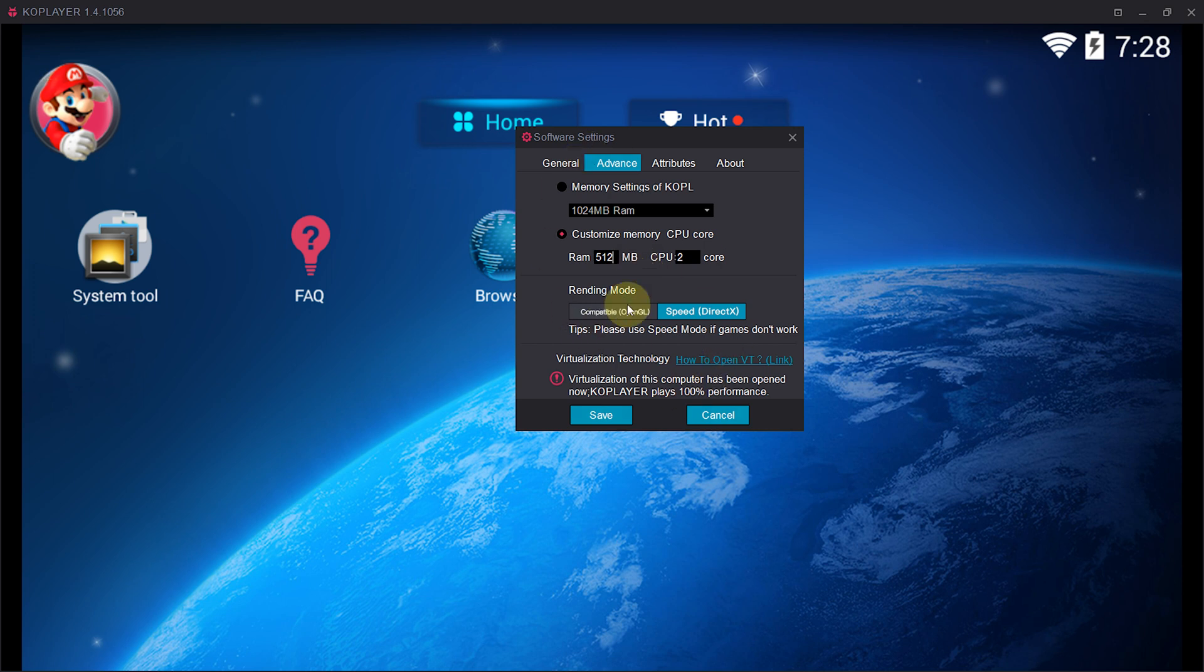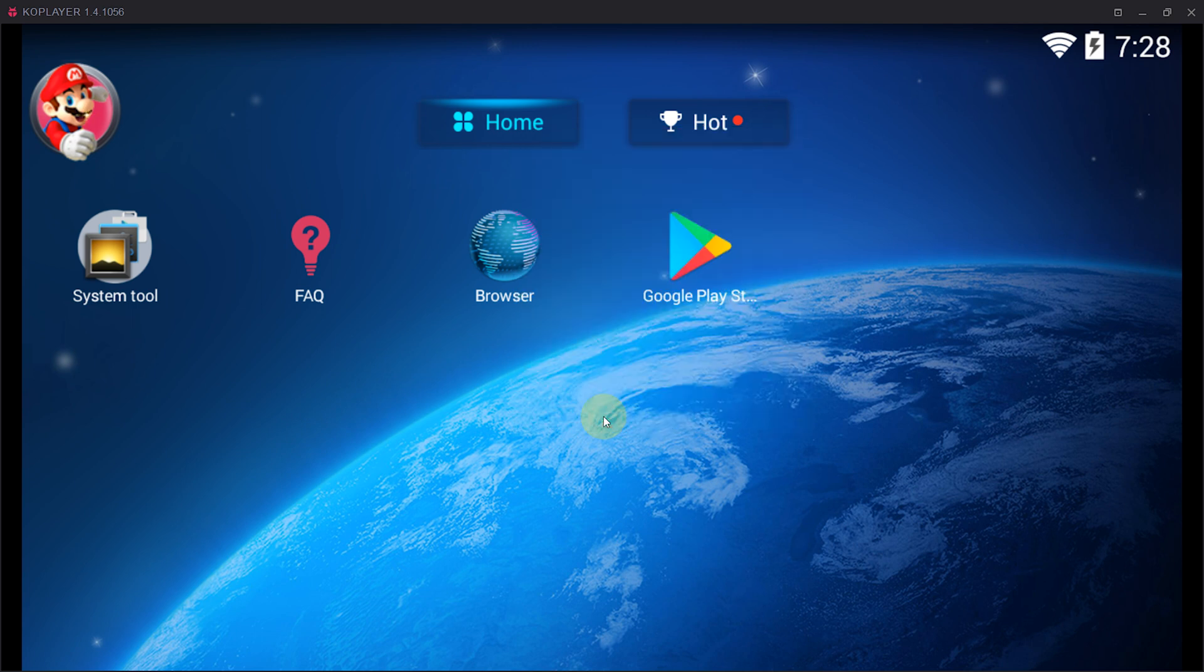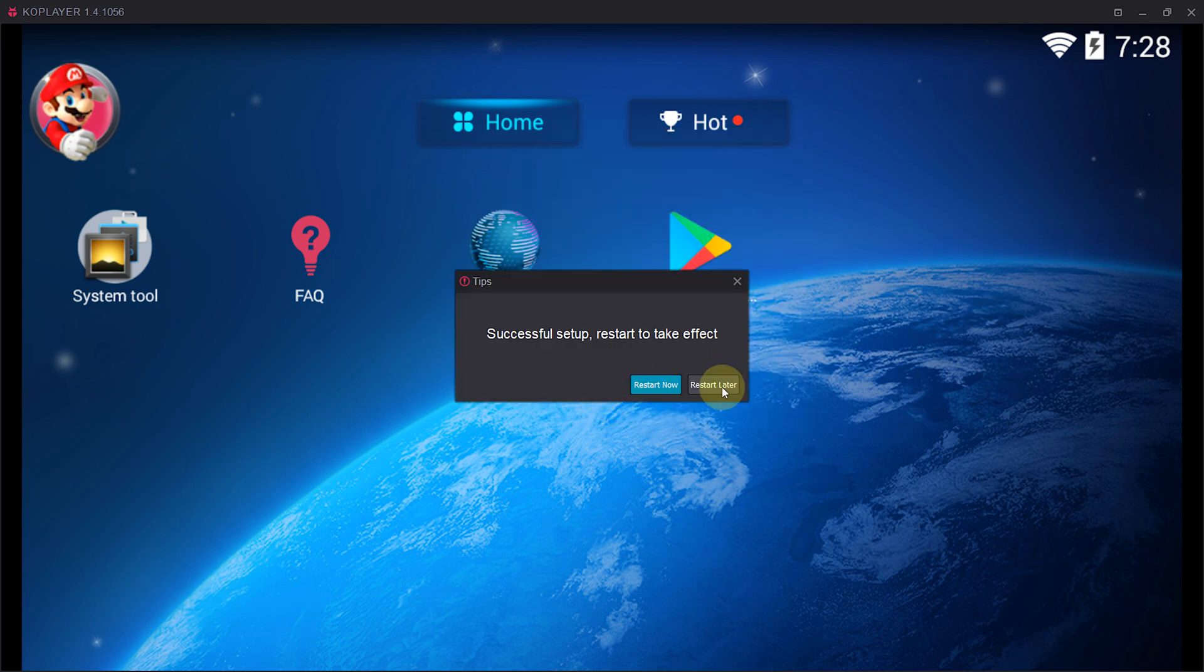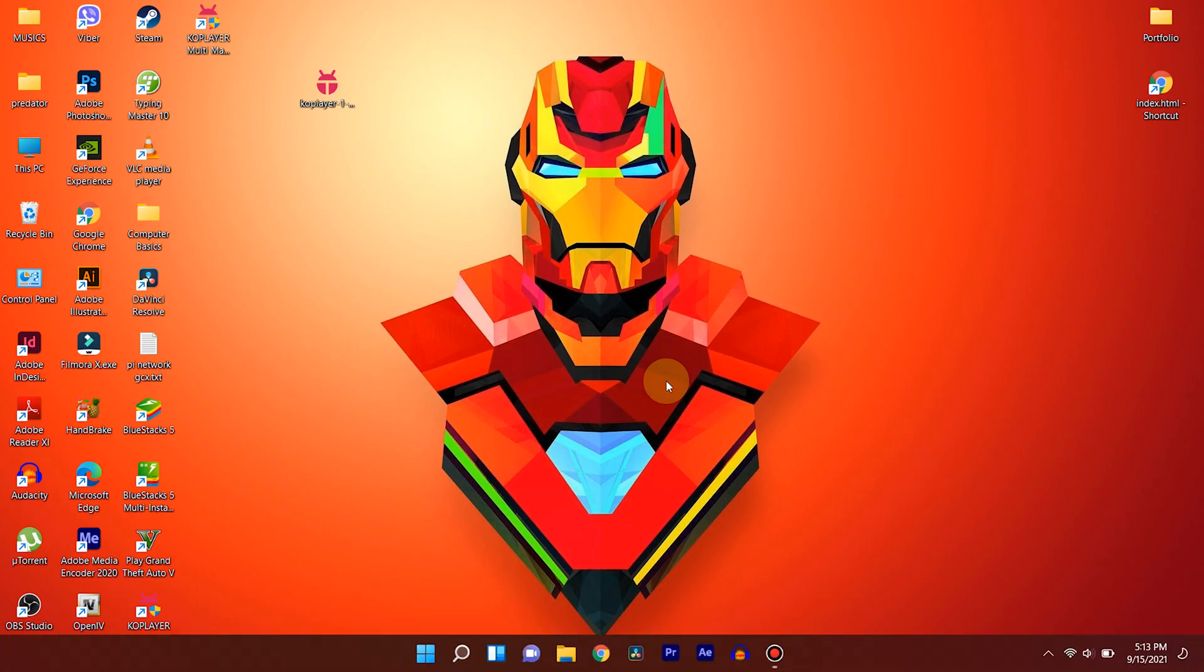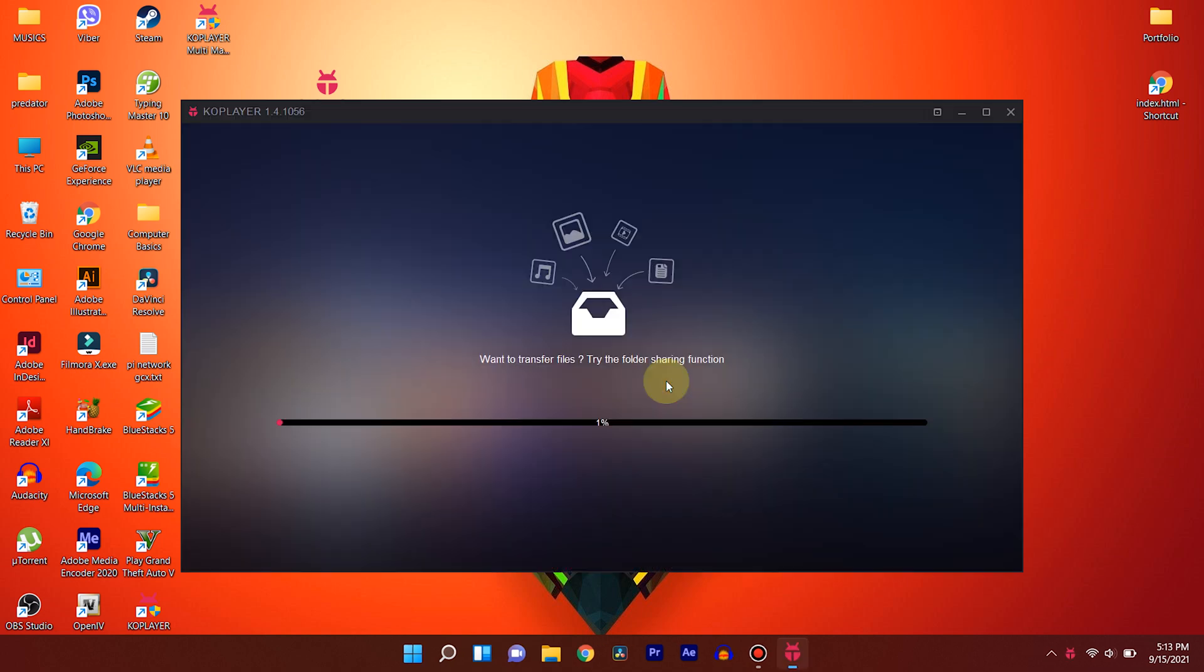Click on this option and change it to 512 MB to allocate 512 MB of RAM for this emulator. Finally, click on save and the emulator will ask for restart. Choose restart now and wait till the emulator opens up.